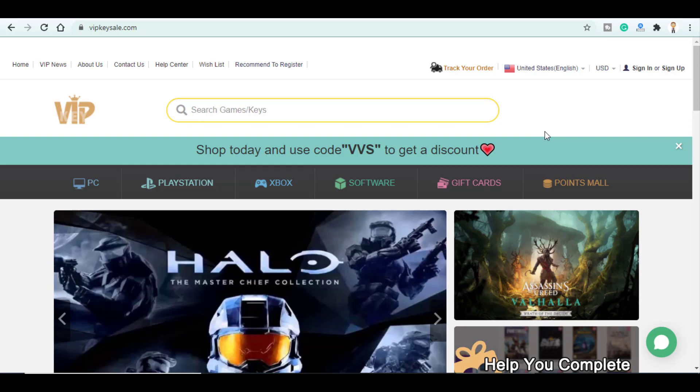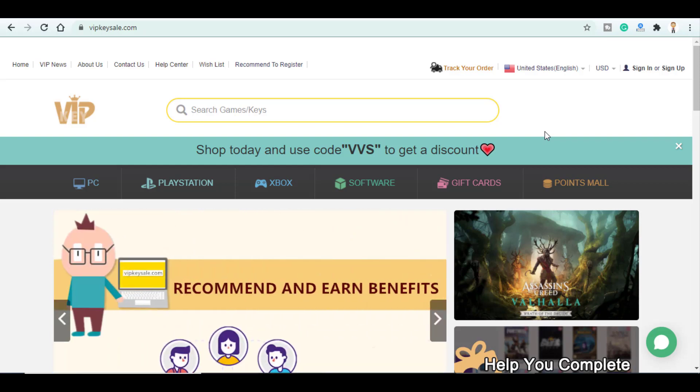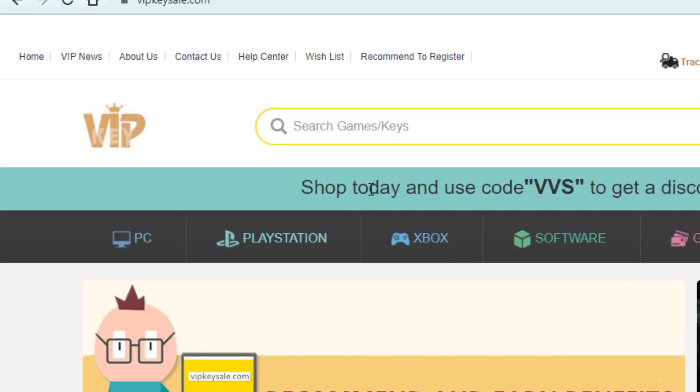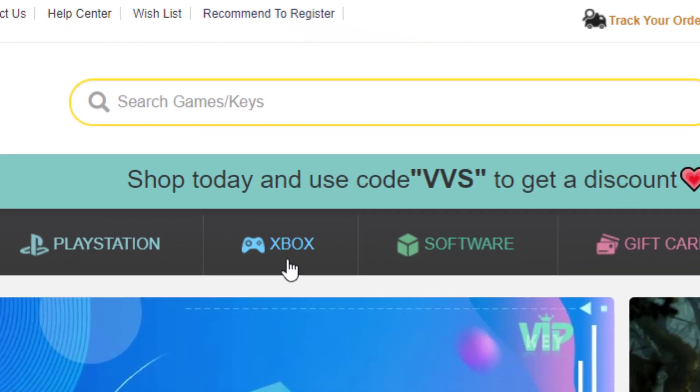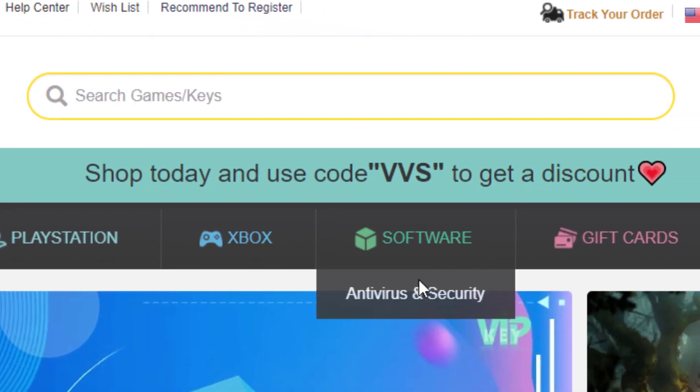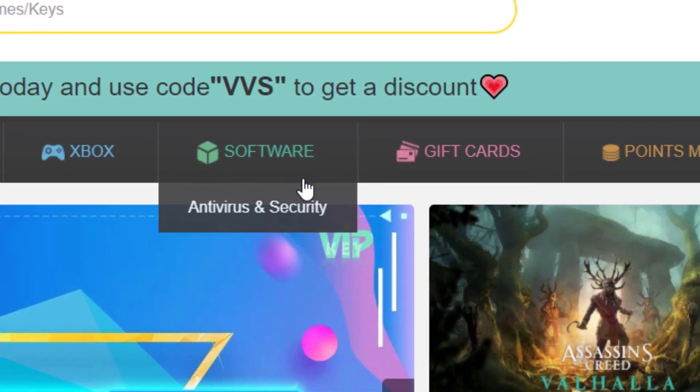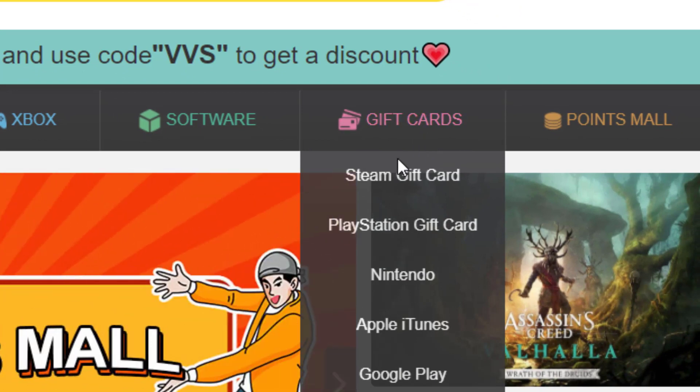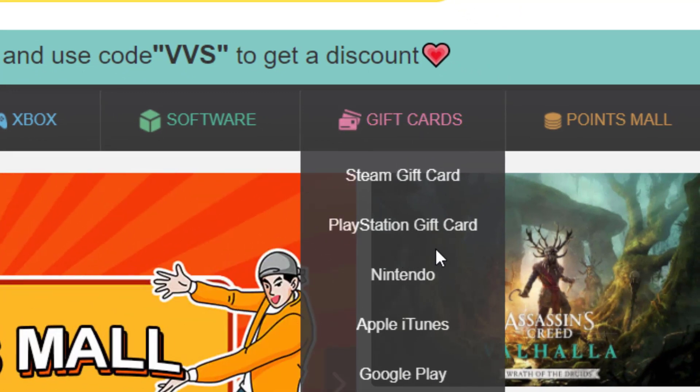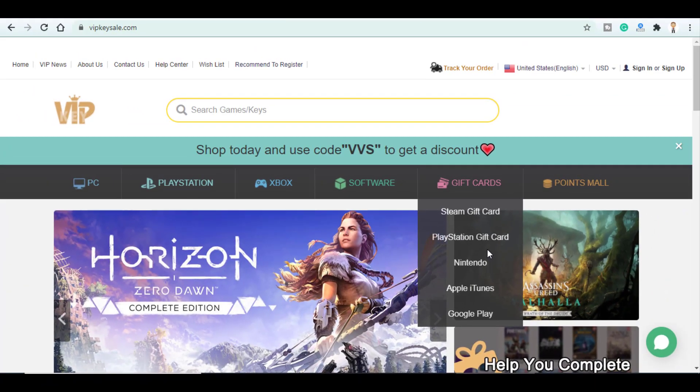keys of Steam, Origin, App Play and other as well as game on PlayStation, Xbox, softwares like antiviruses and gift cards of Steam, PlayStation, Nintendo, Apple, iTunes and Google Play.